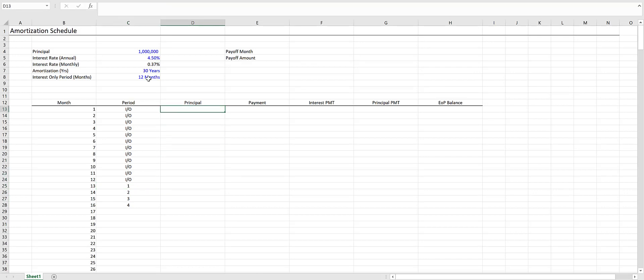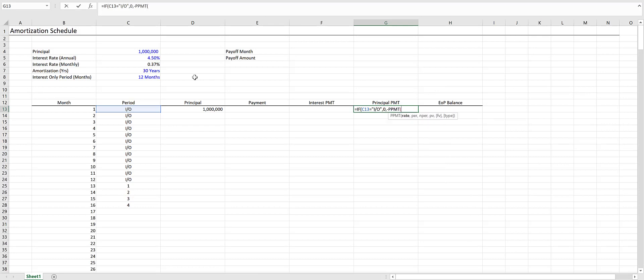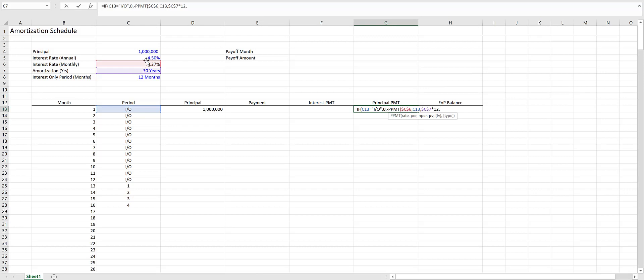Moving on, our principal is going to be our starting balance. Let's fill in our principal payment next, because this is another IF function. If the period equals IO, we return zero because there's going to be no principal payment—it's interest-only. Otherwise, we return the negative principal payment function. We'll have our monthly rate locked in with F4, the period right here, the number of periods which is 30 times 12 (and we lock that in), and the present value is the principal amount locked in. We'll use a negative principal payment function because we want this to return a positive value to keep everything consistent.